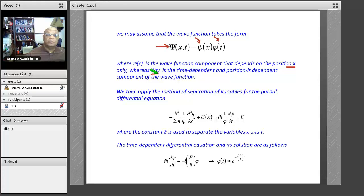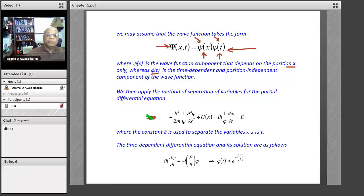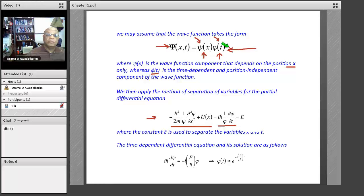When we apply the method of separation of variables, we take this product and substitute it back into the Schrödinger equation. It's a partial differentiation, so the differentiation with respect to x will only act on ψ, and the differentiation with respect to time will only act on φ. By doing the differentiation and moving the functions to either side, we get an entirely x-dependent function on the left-hand side and an entirely time-dependent function on the right-hand side.